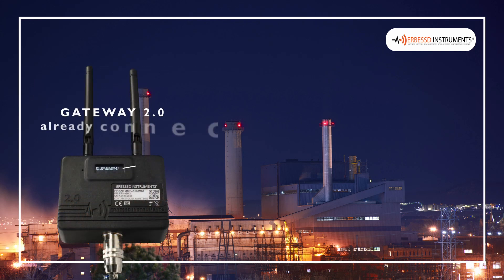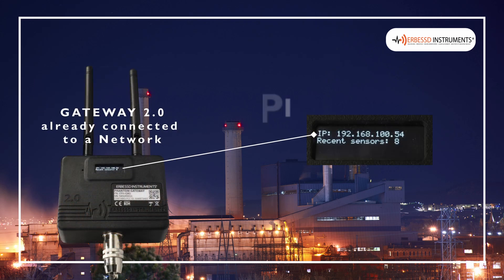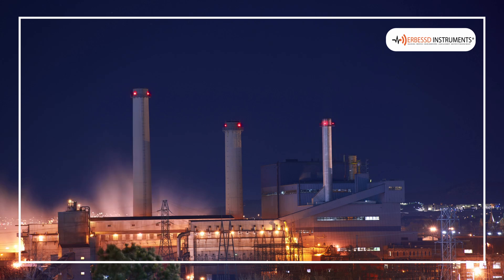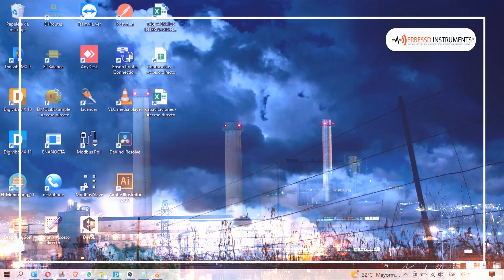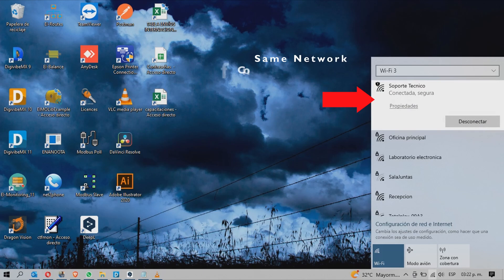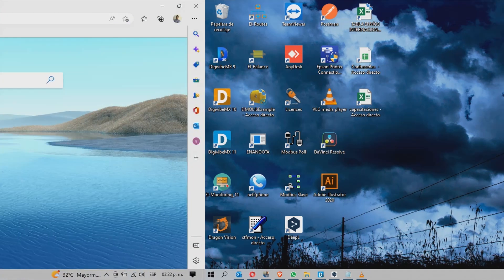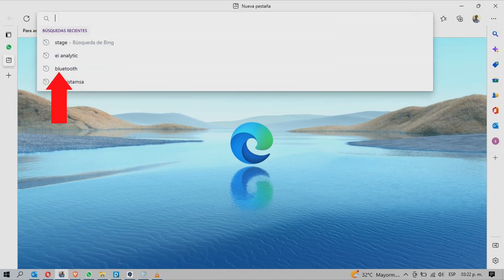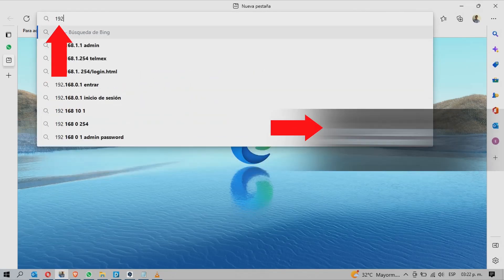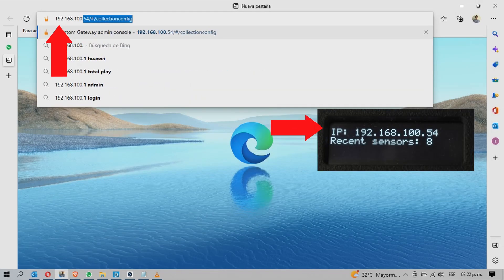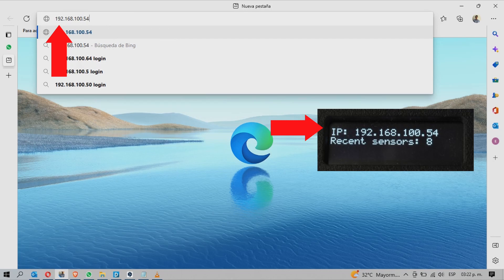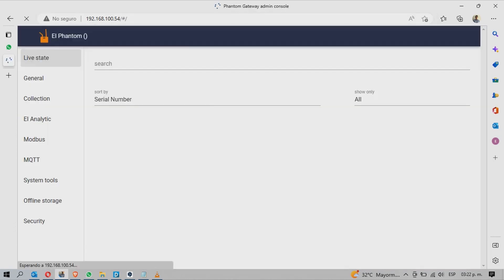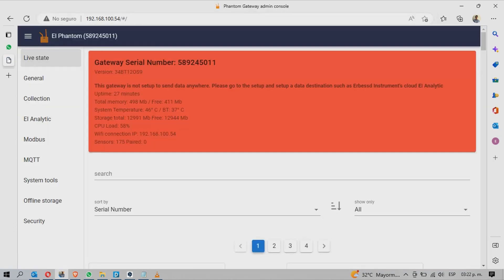Once the Gateway is connected to a network, it will display an IP address on the mainstream. Connect the computer to the same network as the Gateway 2.0. Then go to a web browser and in the search bar enter the IP address and press enter or go. This will load the Gateway 2.0 settings screen.